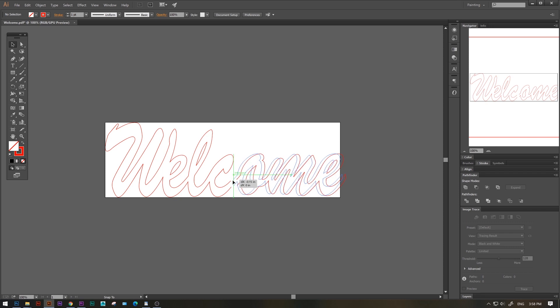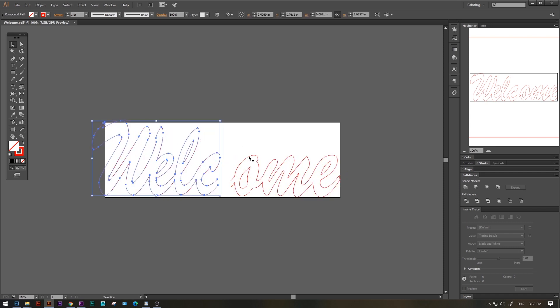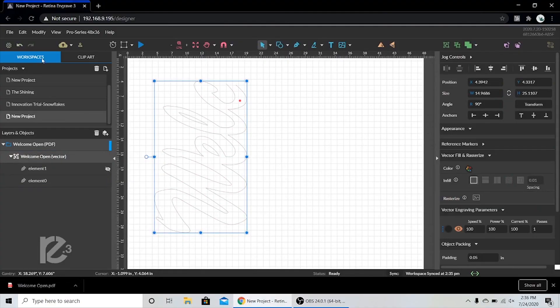You don't need Illustrator to do this. You just need to make sure that the ends where your design is split are open, like we have it here. Now that we have our design in two pieces, we can get each of them into RE3.